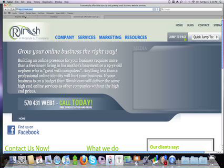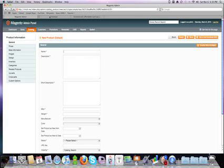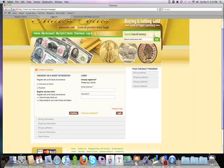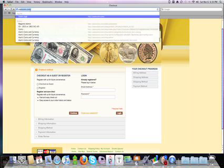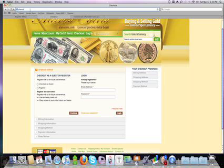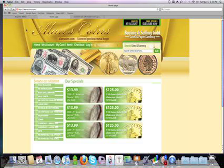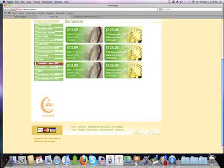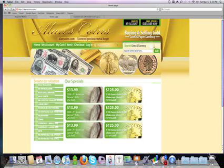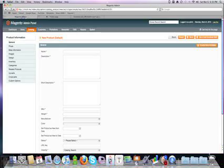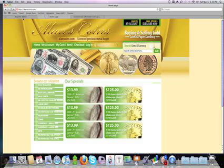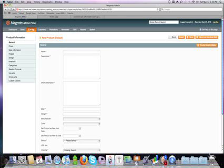Today we're going to talk about Magento and creating group products. We're going to use allenscoins.com as the website that we're going to create the group products in. So I go to allenscoins.com. First thing is, in order to create group products, you need first to create simple products. You take those simple products and then you group them together.